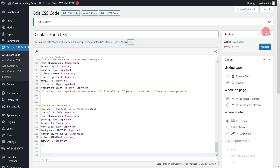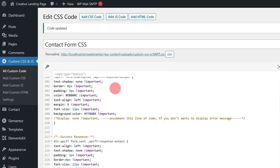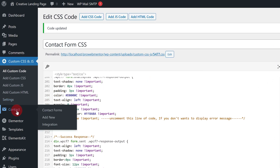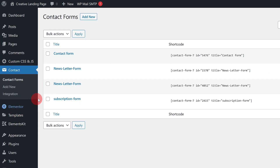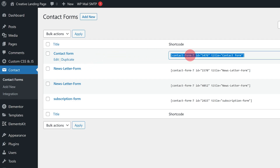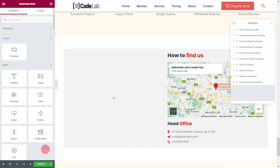Then copy the shortcode of the same contact form design. Now, go back to the Elementor Editor. First update, then refresh the same page.